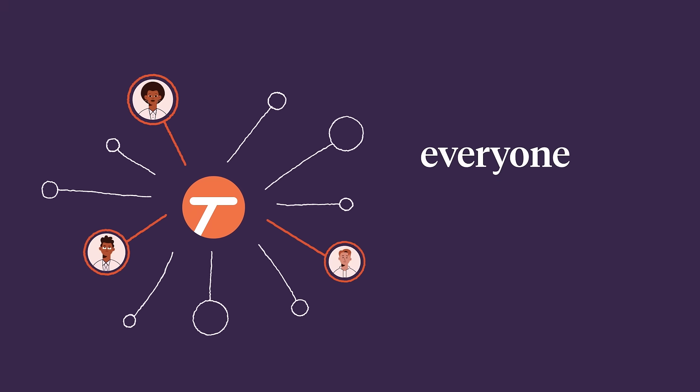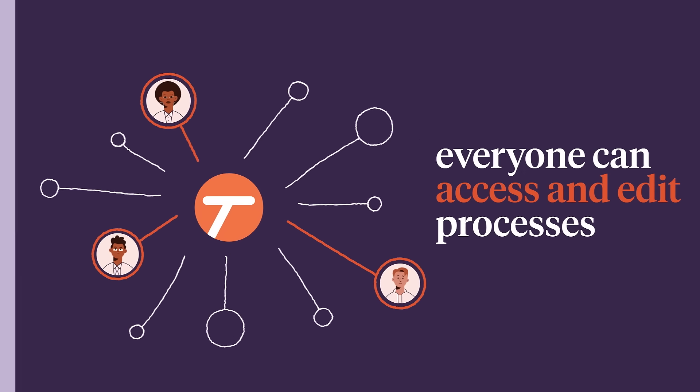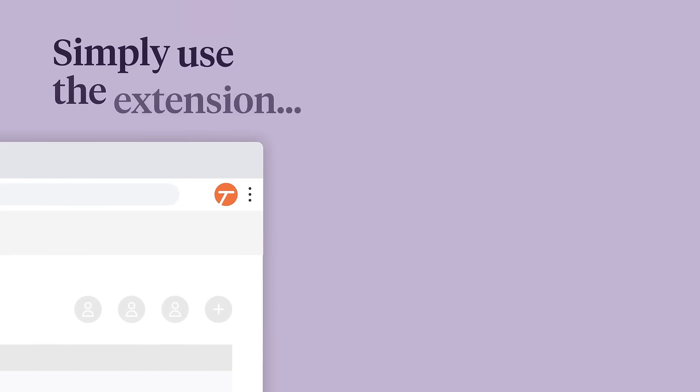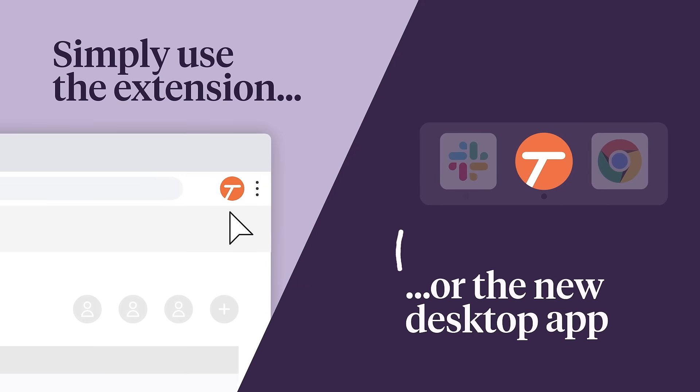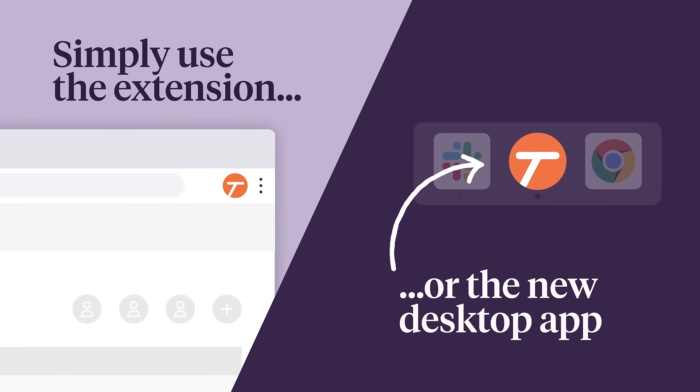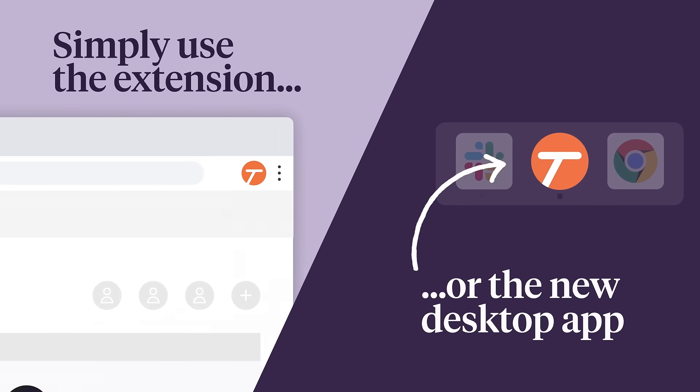And now, with Tango Workspaces, everyone can access and edit processes to make them even better. Simply use the browser extension or the new desktop app to document a process.